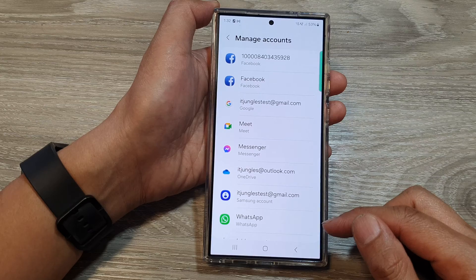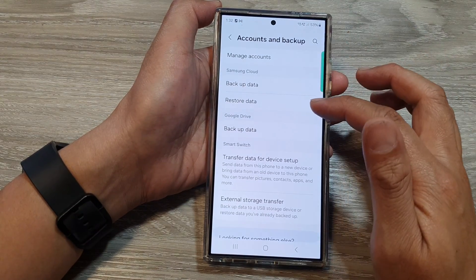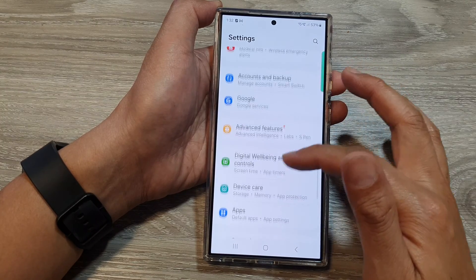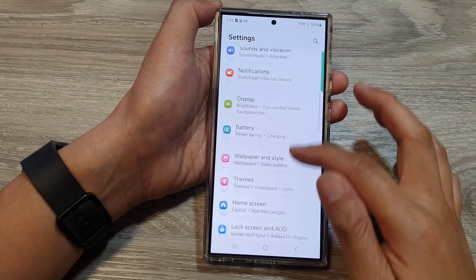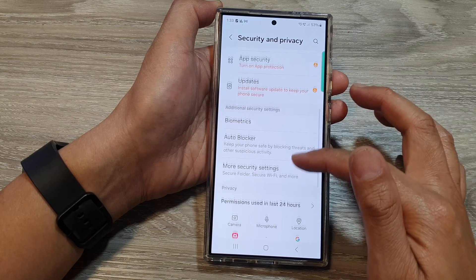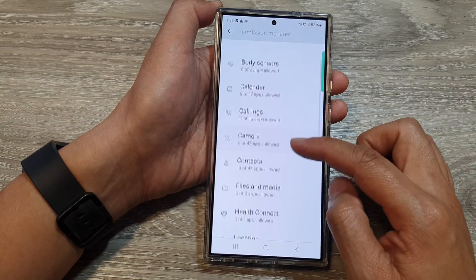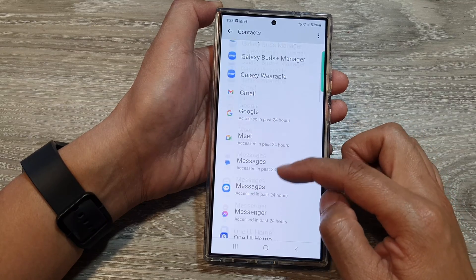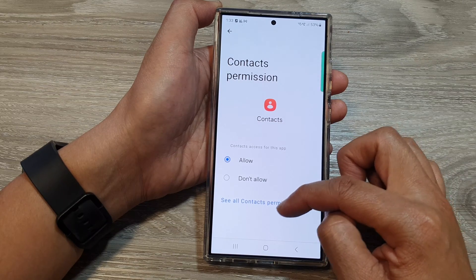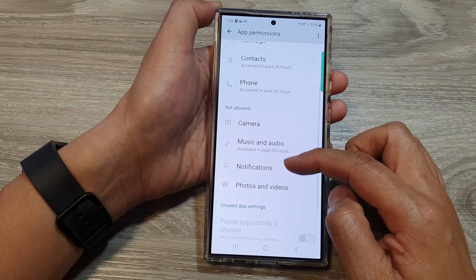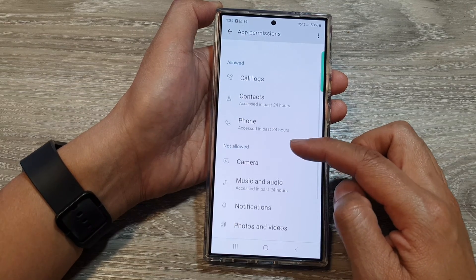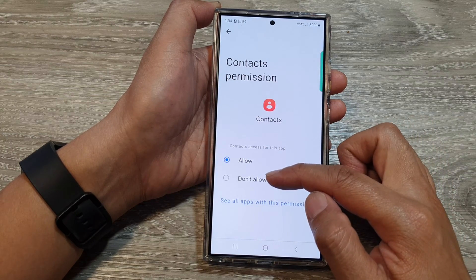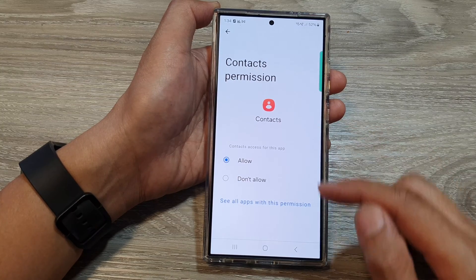Another thing to check is your account permissions. Go to Settings, then go down to Security and Privacy, and look for Permission Manager. In here, look for the Contacts app and make sure it has all the correct permissions to access your Google account and Samsung account. Tap on Contacts and see all contact permissions. Double-check that it has all the required permissions to sync data. Make sure it says 'Allow' for contacts access — if it's set to 'Not allowed' or 'Don't allow,' you will have issues with syncing your contacts.